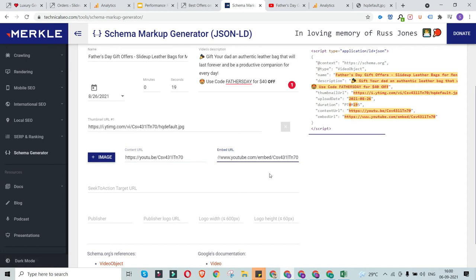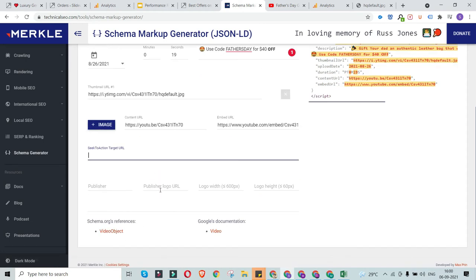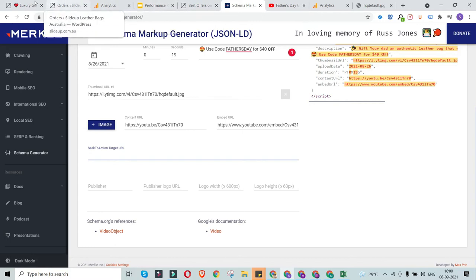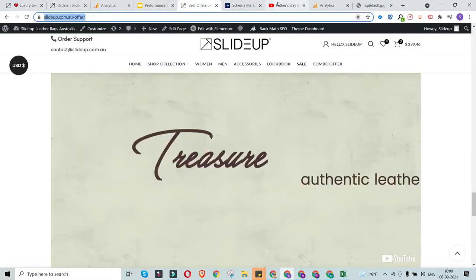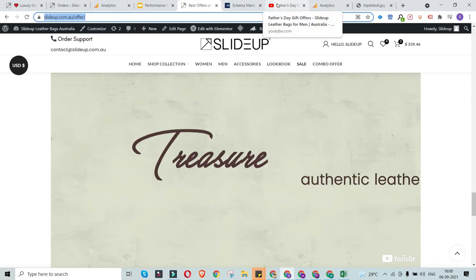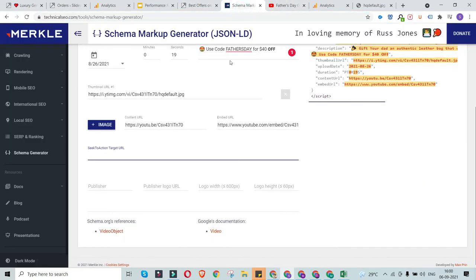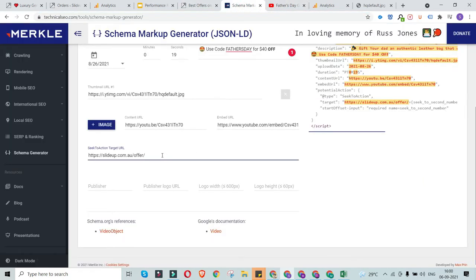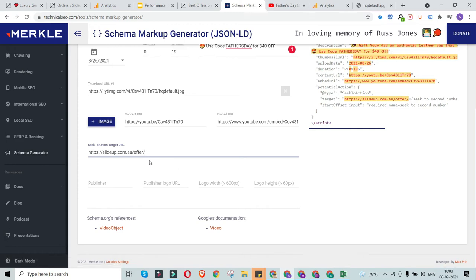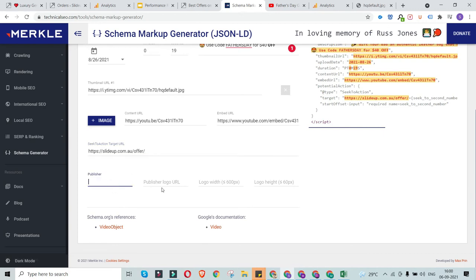For the seek-to-action target URL, you can either put in the YouTube video URL or the web address where your video is embedded on your site. This field is used to indicate where the user will land when they click on the video schema result. I'll put in my website address because I want users to see the video on my web page.